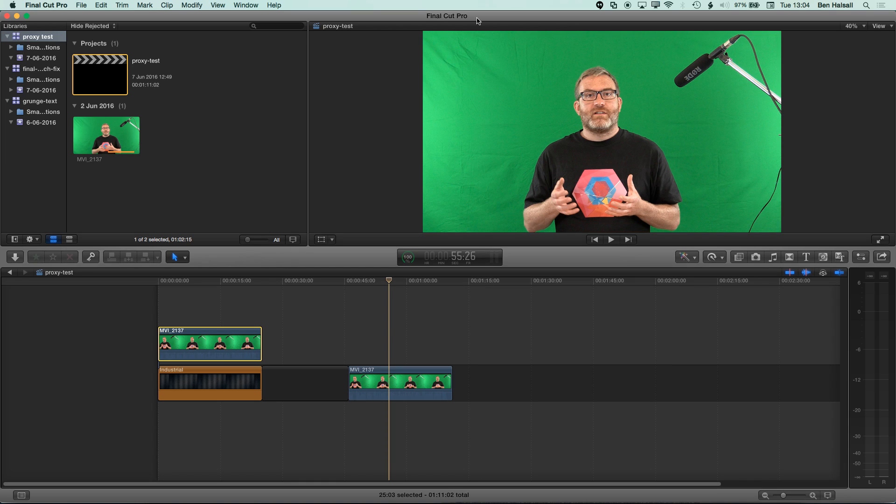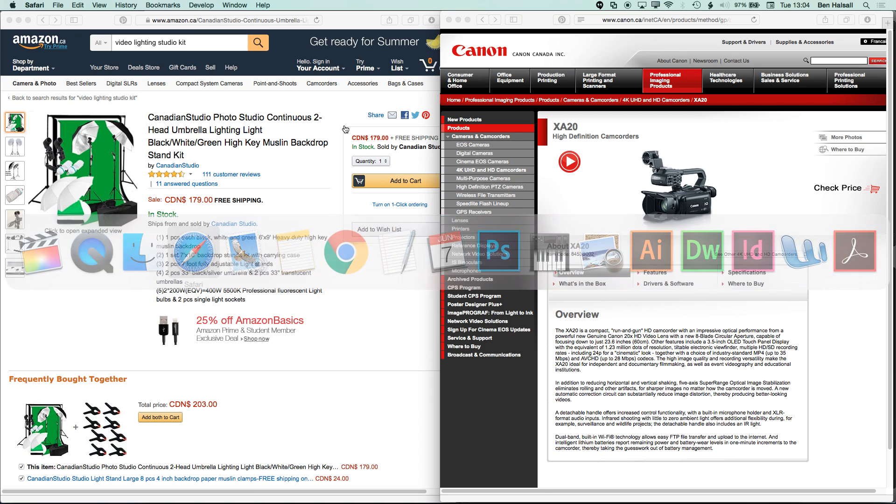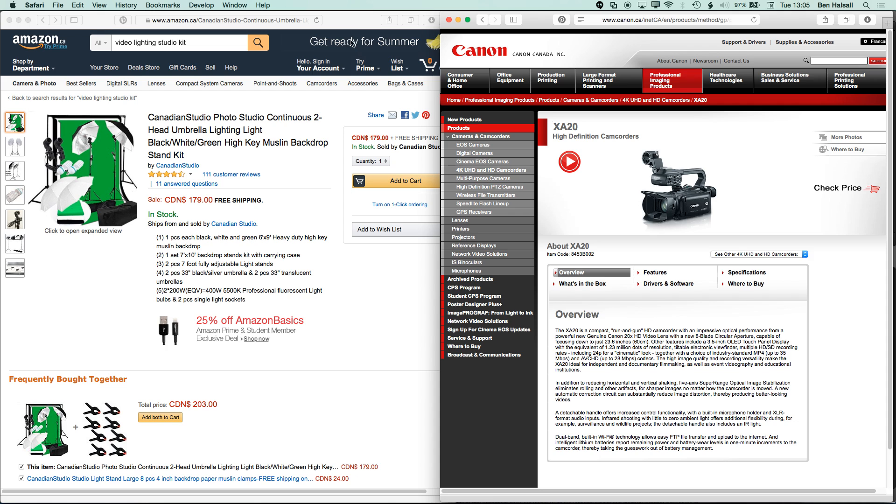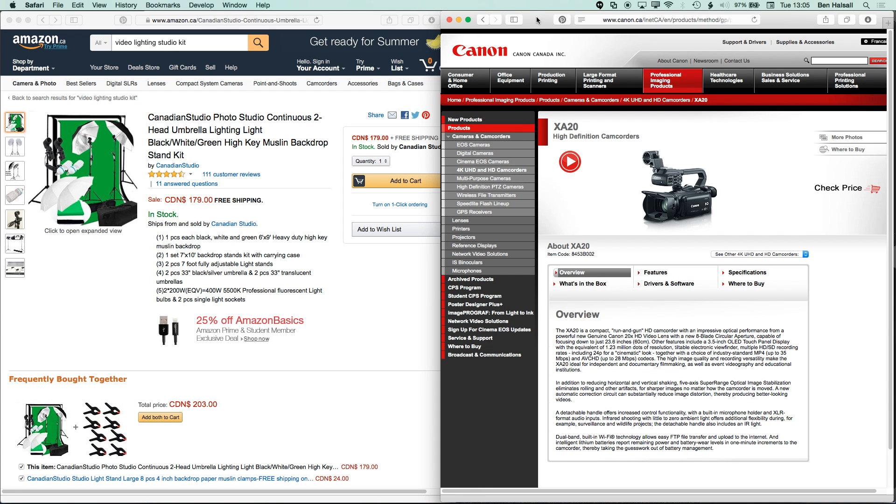Okay, so here I just wanted to run through my process of setting up a green screen and then masking it out in Final Cut Pro X. Just so you know, the equipment that I'm using for my green screen is one of these inexpensive video studio lighting kits, and I'm shooting with a Canon XA20.